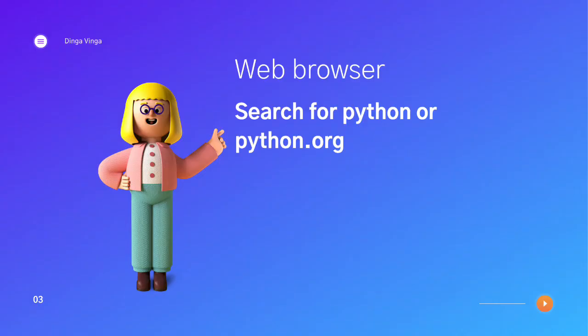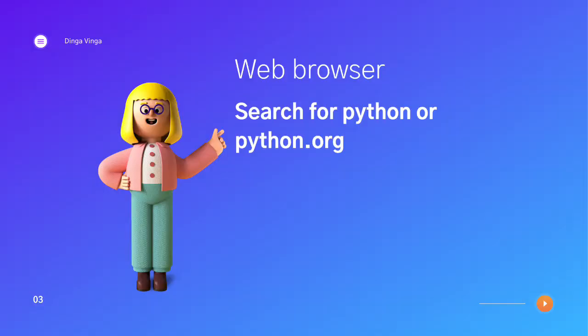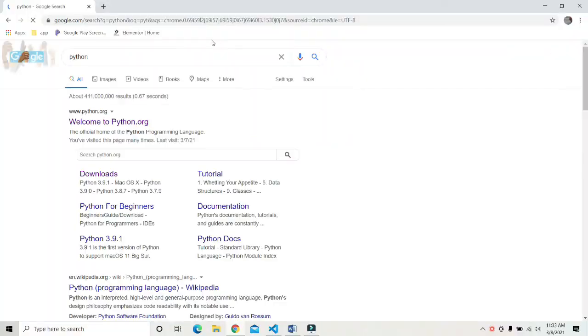Before downloading and installing Python, make sure that you have a browser. I am using Google Chrome for this installation. Search for Python on the browser or just type python.org which is the official site of Python.